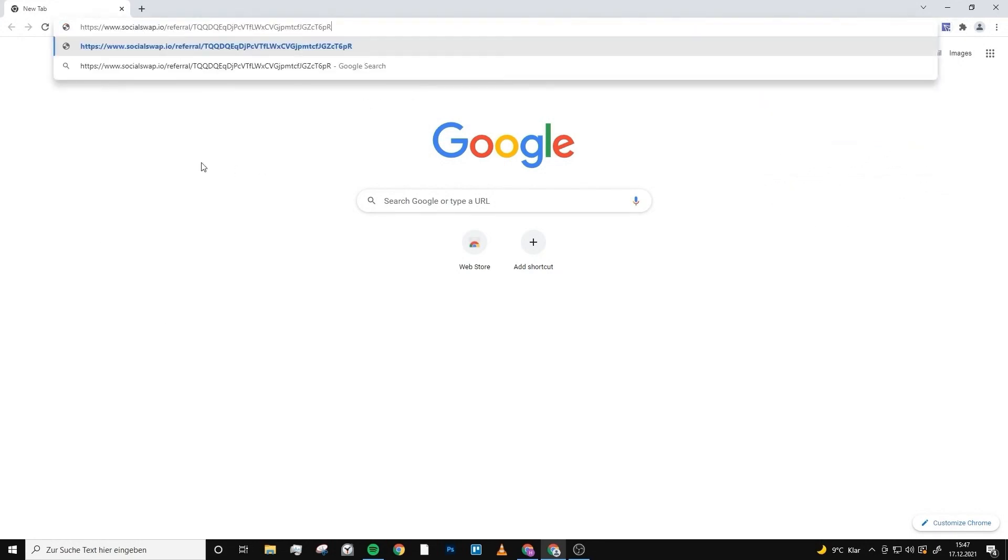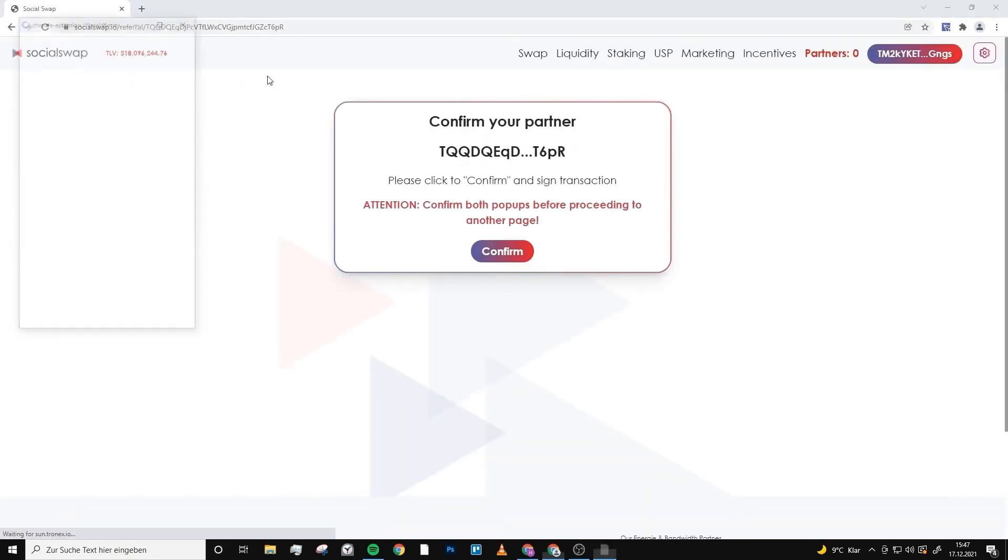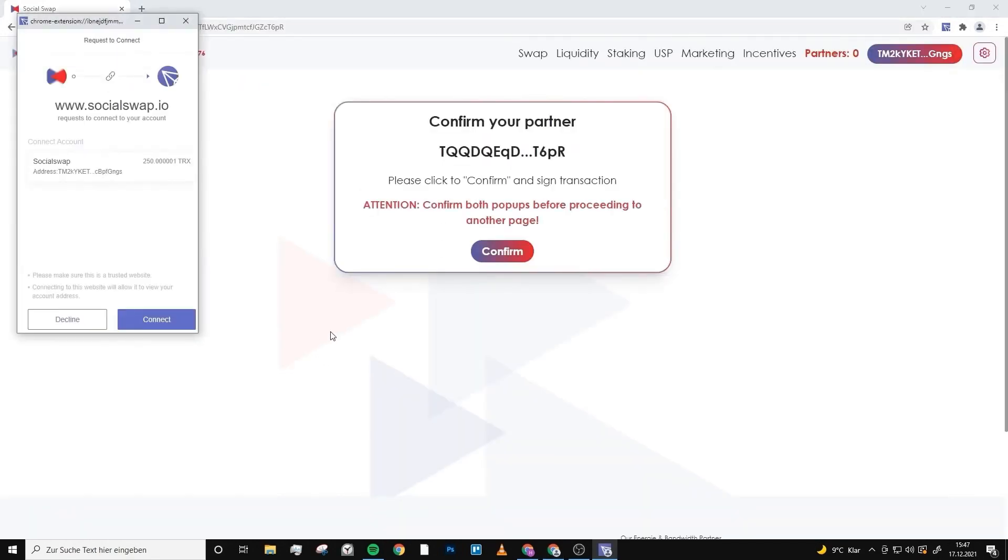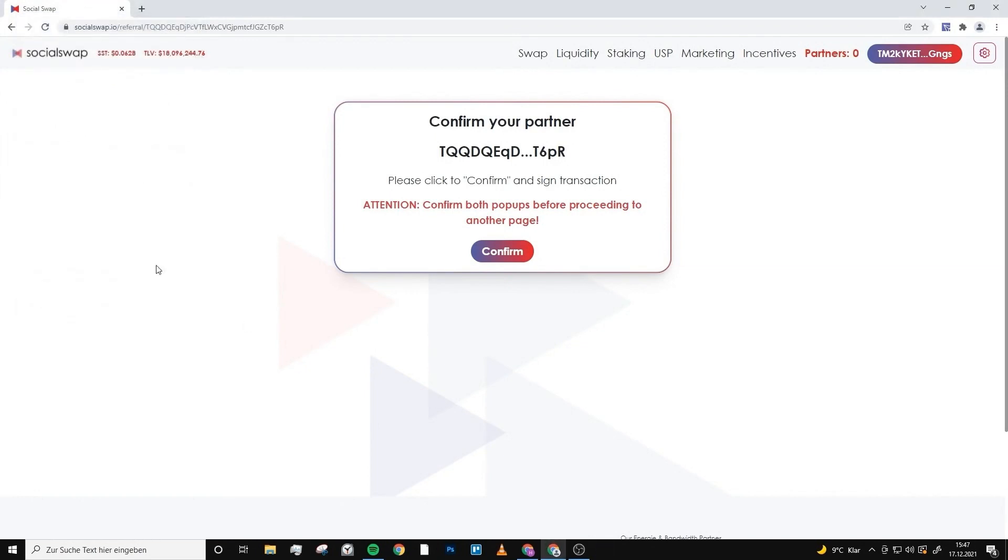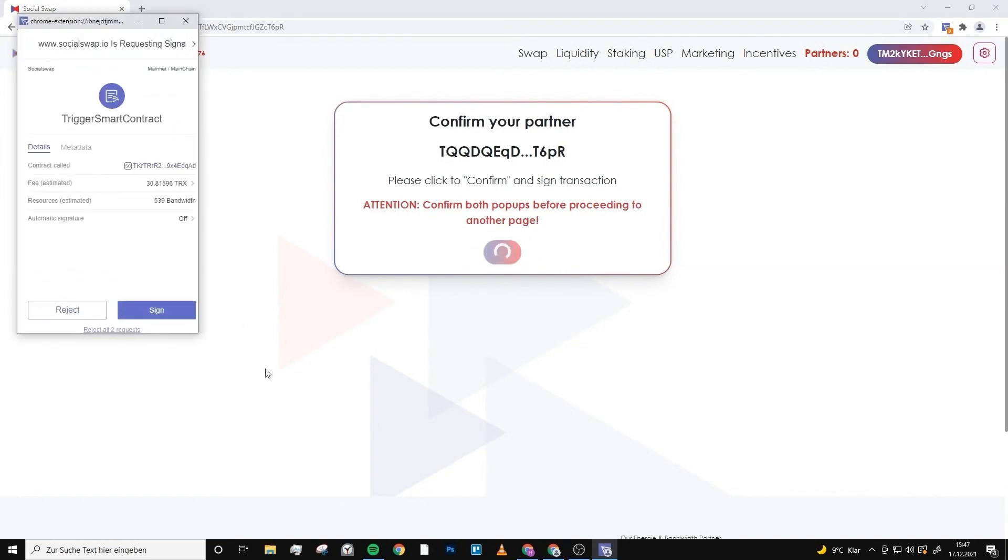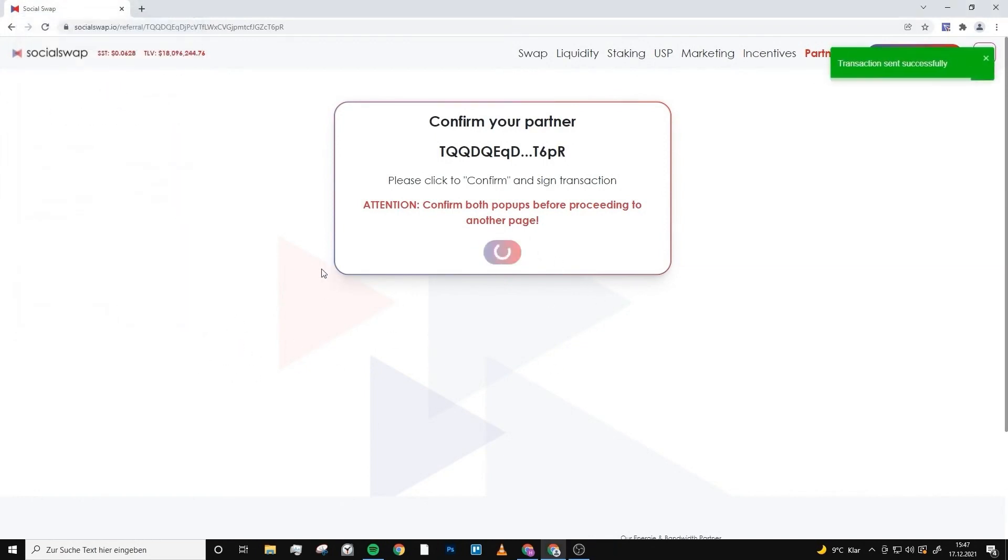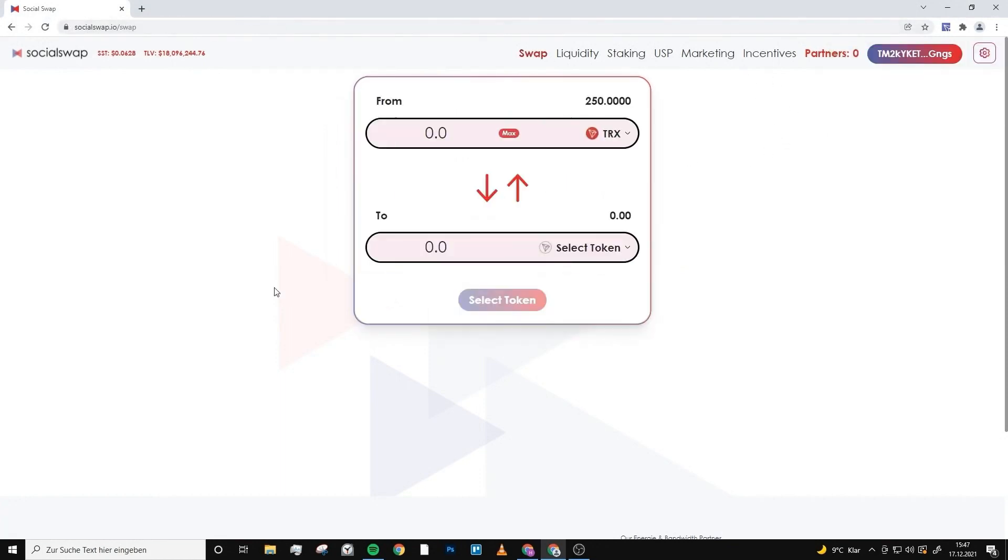Now you're asked to confirm your wallet. You can click on connect right here, and then you confirm that this person told you about Social Swap. We wait a second, click on swap, and now everything is done.